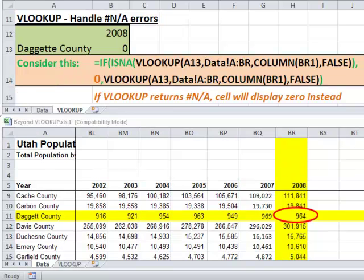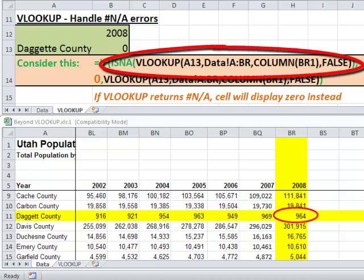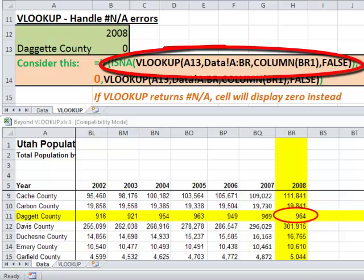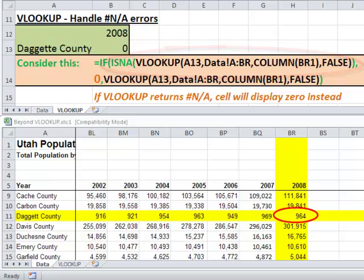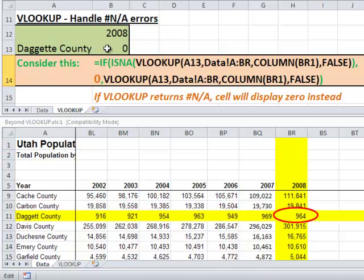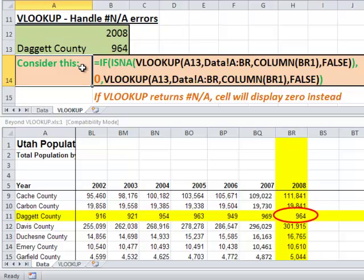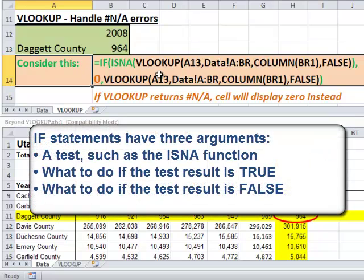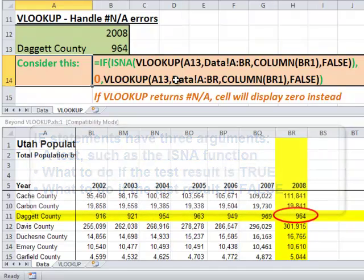Now let's look at handling errors in our VLOOKUP function. Notice that in cell A13 I misspelled the name of the county. If I had not used an isNA function as I'm demonstrating here, I would have had a #NA error in cell B13. Now notice that when I fix the spelling of that county, we're going to see that it returns the proper value. Inside the IF statement, if you use isNA and put your VLOOKUP inside isNA, you can tell it to put a zero if isNA is true — meaning the VLOOKUP did return NA — or if it returns false, meaning it actually returned the value, then we repeat our VLOOKUP.